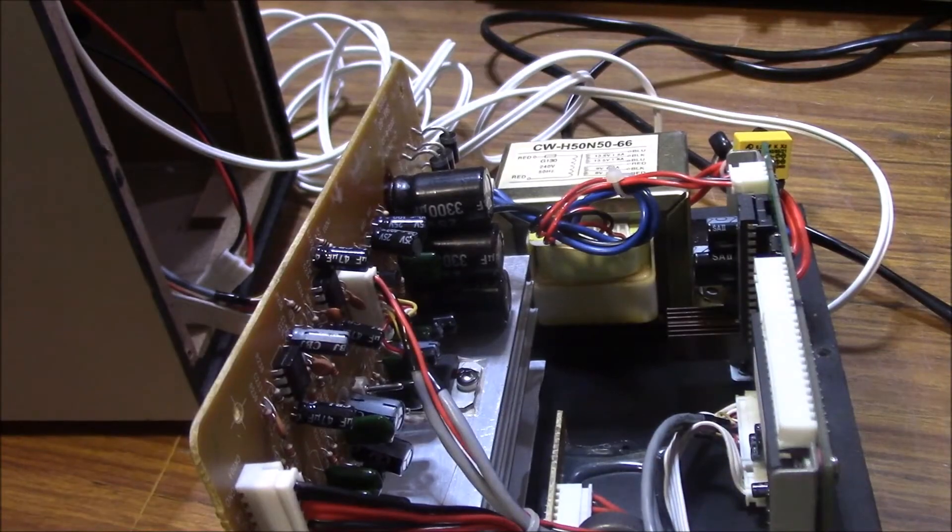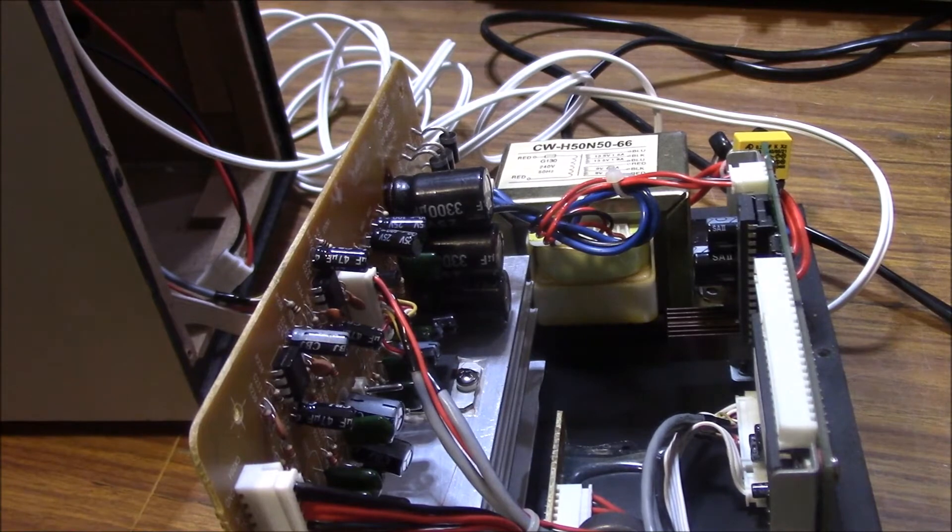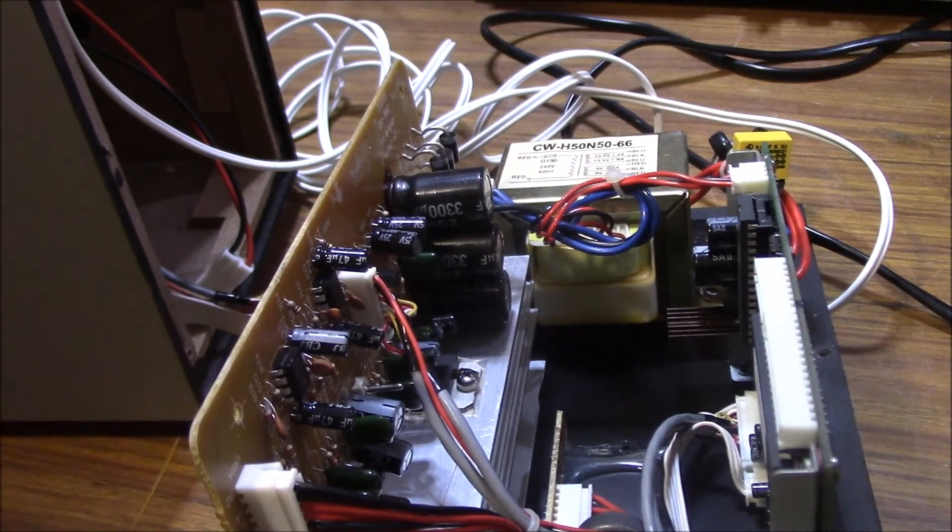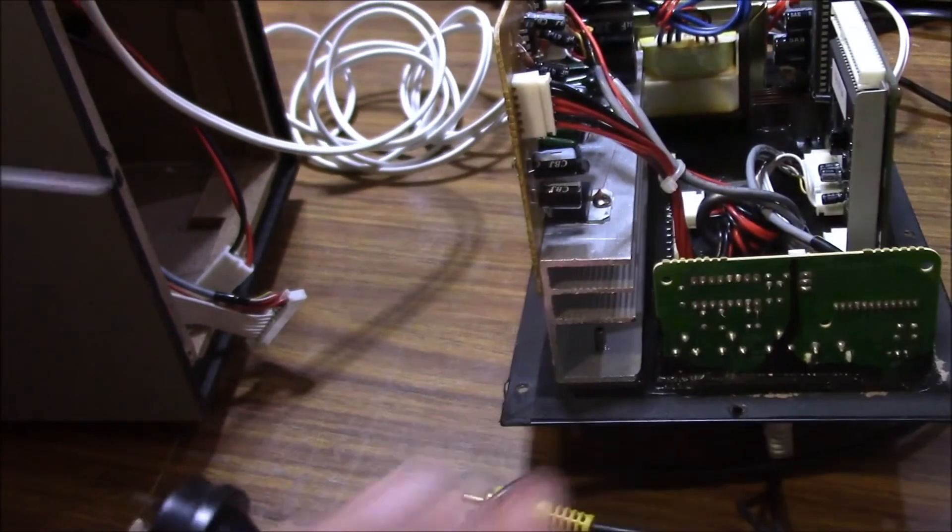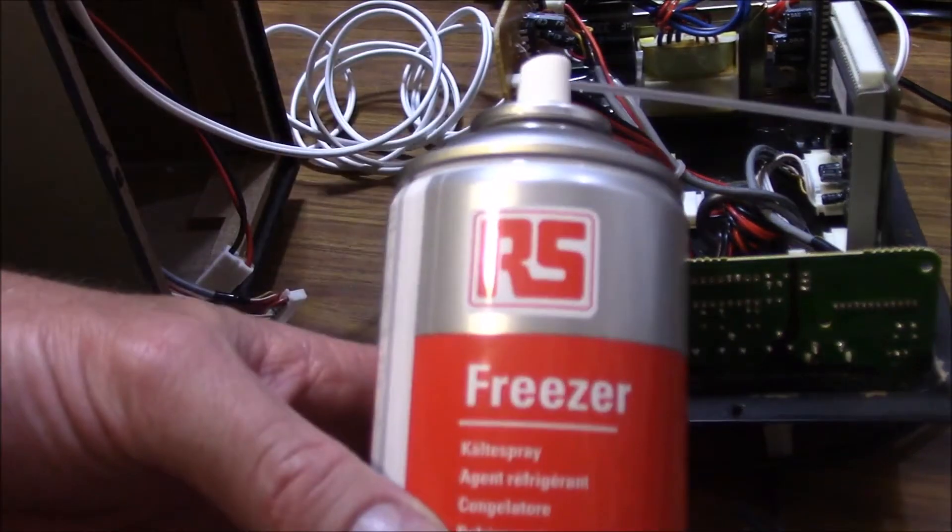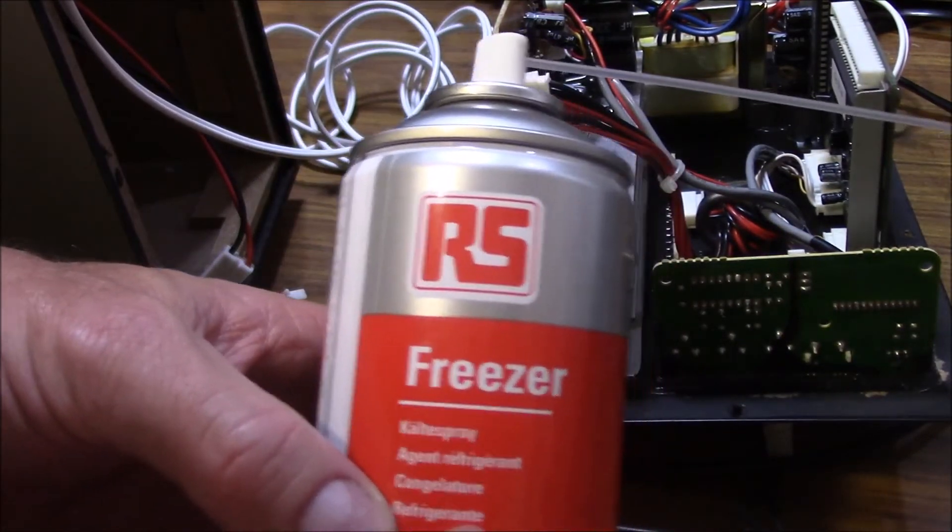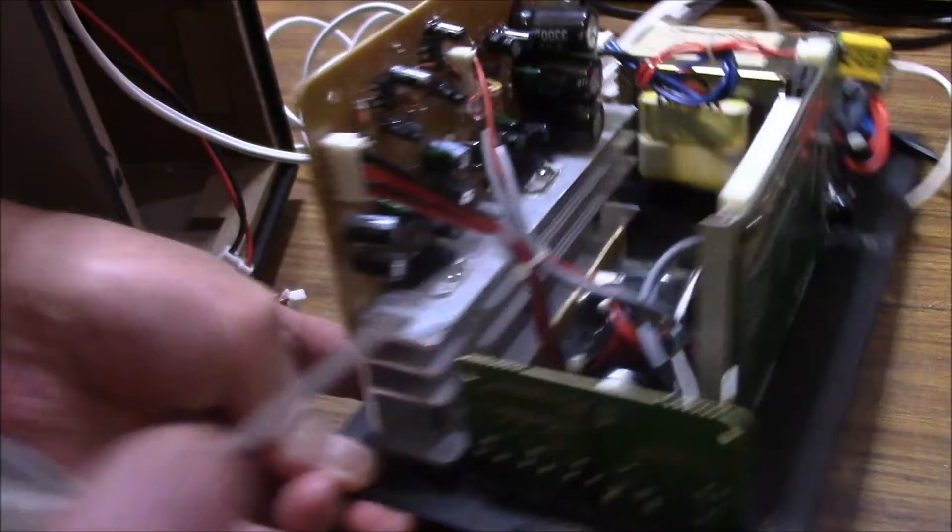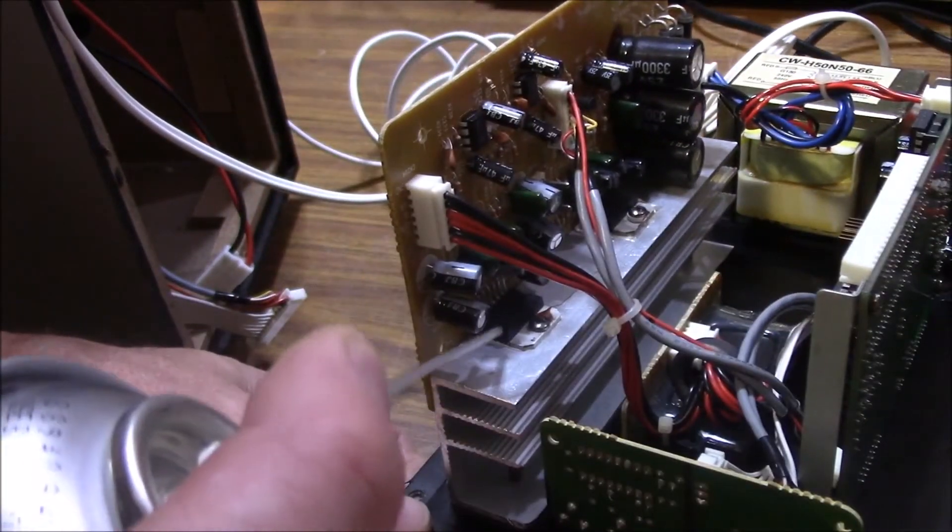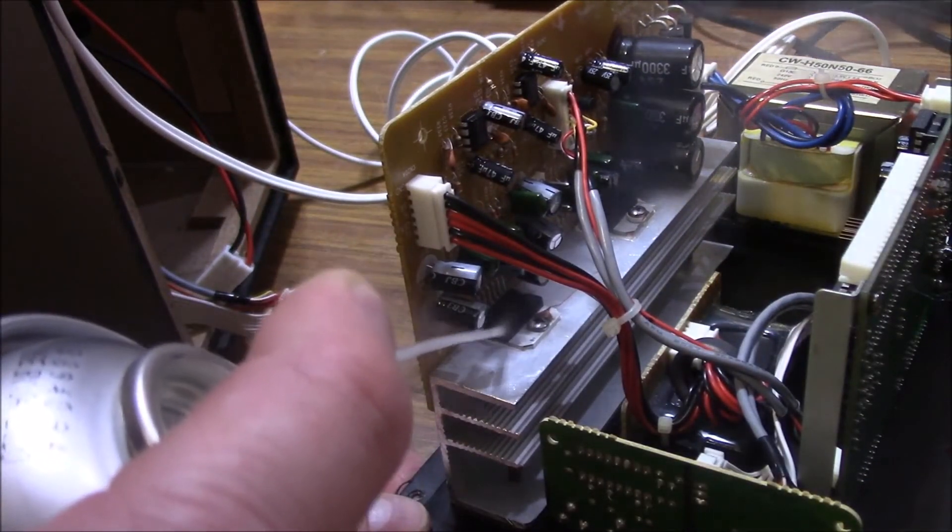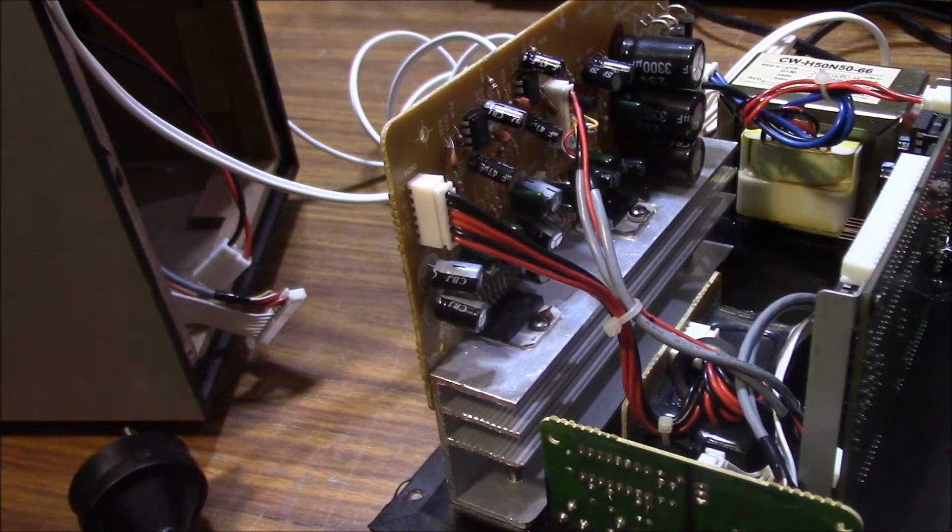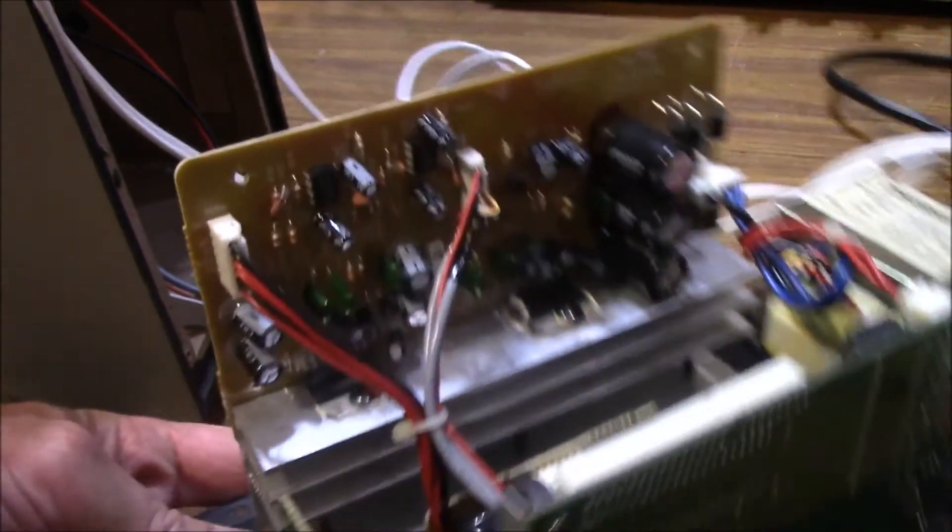I have done some testing already, and one method I do use while the system is actually running, if you're looking for ICs that are a bit dodgy, is using freezer spray. Now this stuff is really good. If you've got it running, and you're unsure about a certain IC, you just give it a blast with this sort of stuff. It pretty much freezes instantly.